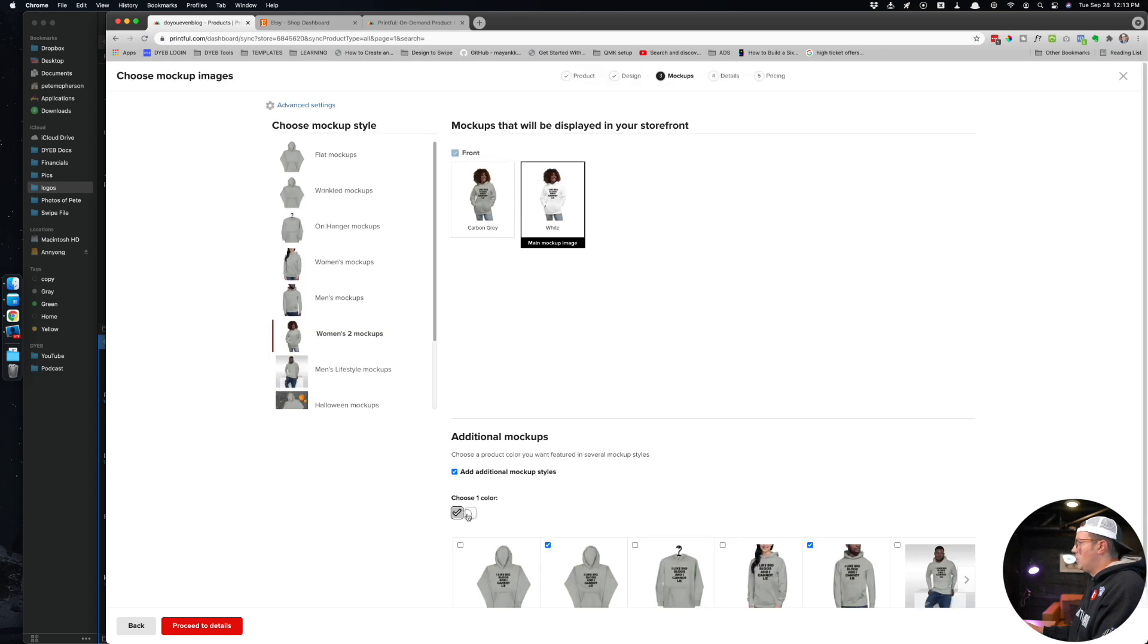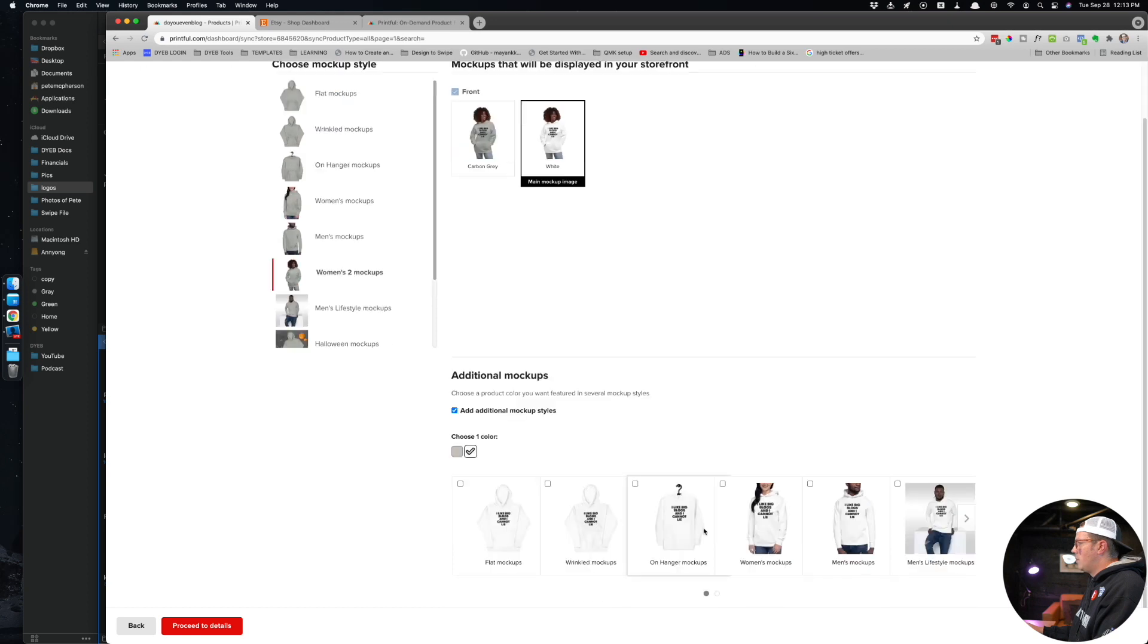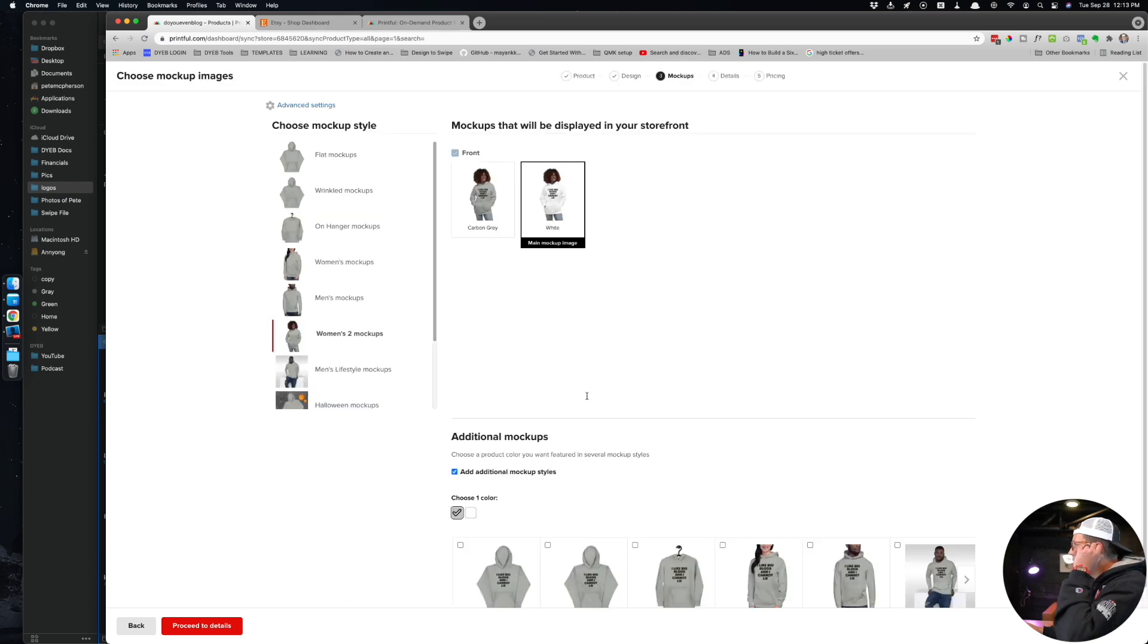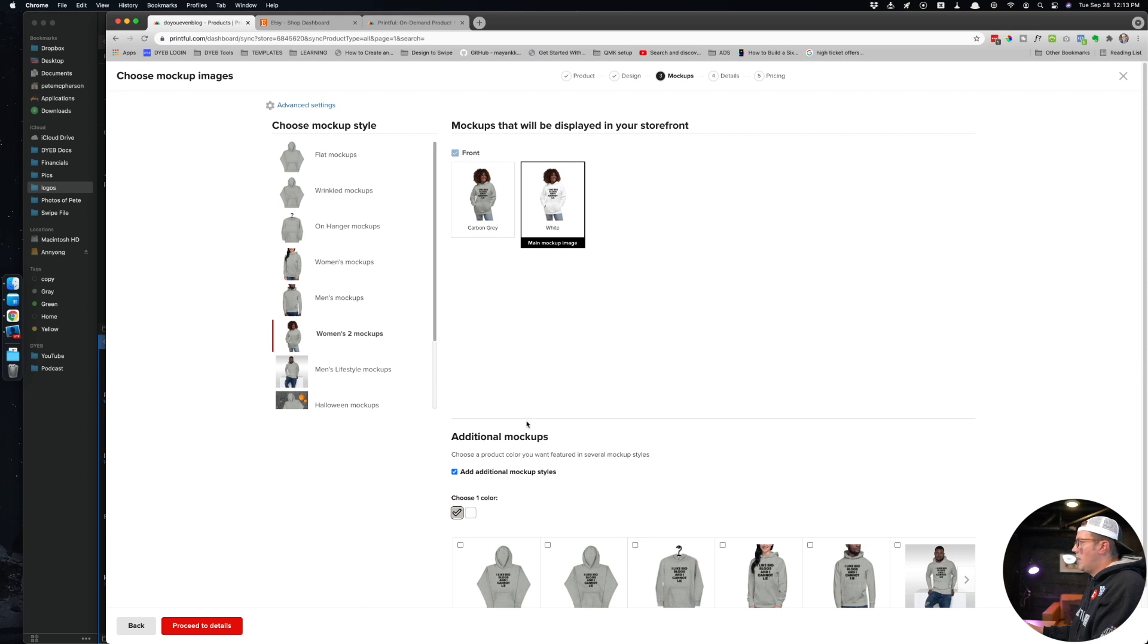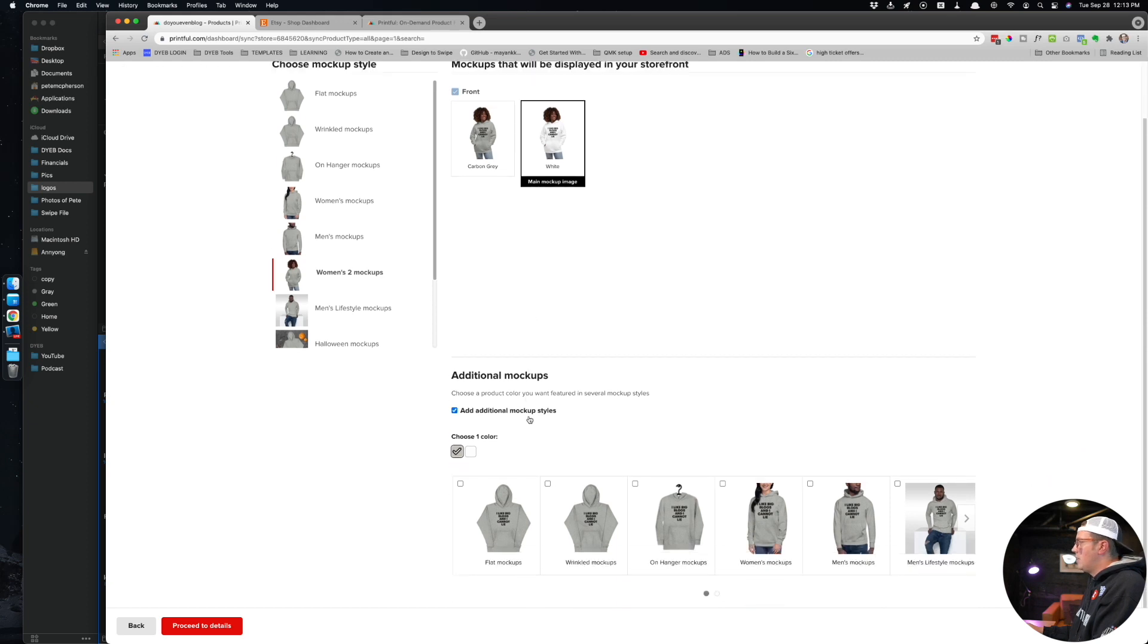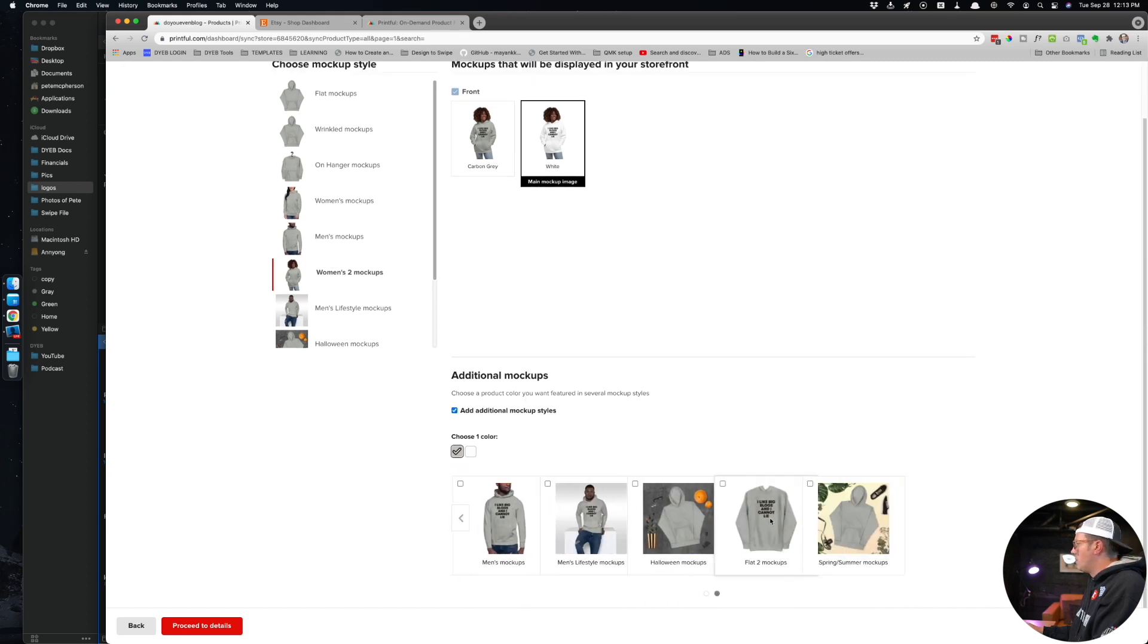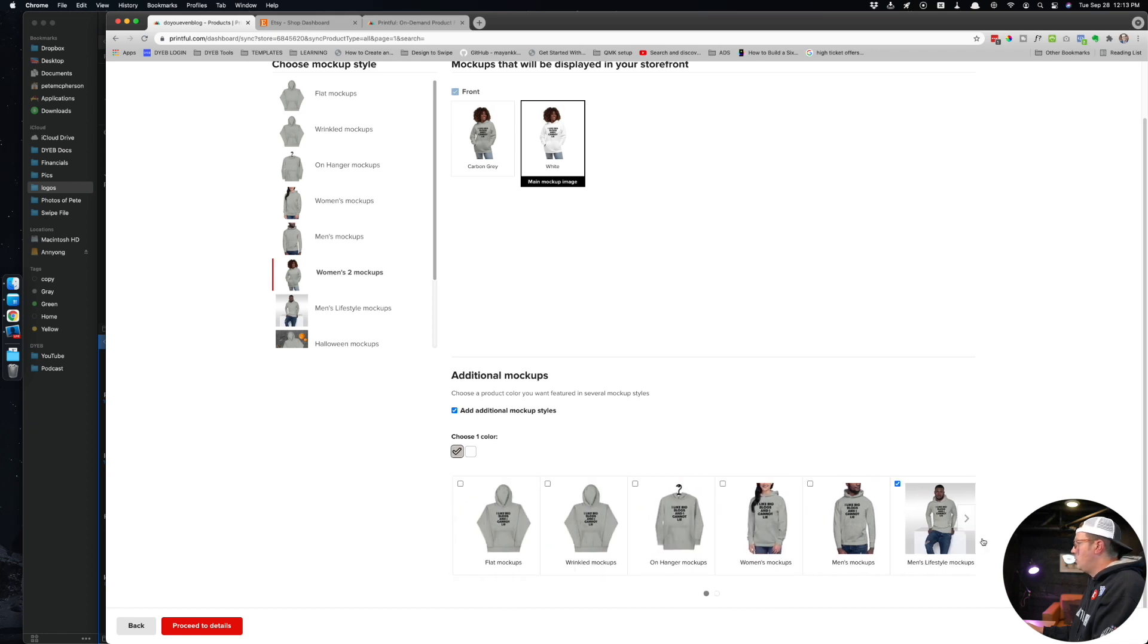Of course we could choose one color. I could do white or gray. Let's do gray. There we go. And let's choose that gray one - well, let's choose the white one as the mockup right there. So once you have your mockups, you can add more as needed right here. You can click here to scroll over by the way and add more like men's lifestyle mockups. Right now I have two selected - men's lifestyle and wrinkle. There we go. Proceed to details.